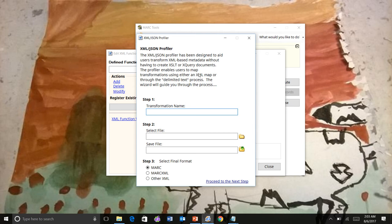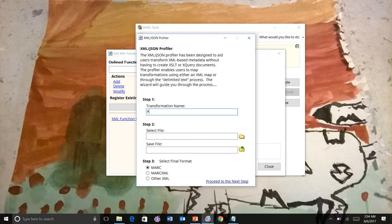And the profiler then will walk you through the steps of creating a translation without having to create any XSLT or XQuery or anything to process it. So let's call this Past Perfect Test. And we're going to click translate the state of Mark.